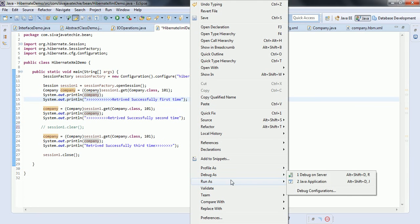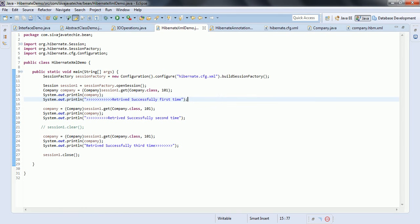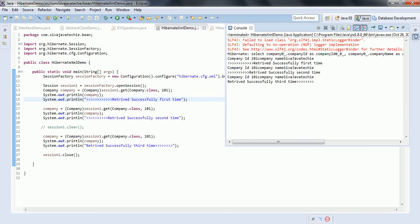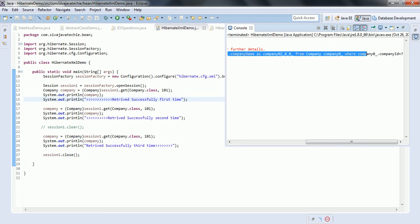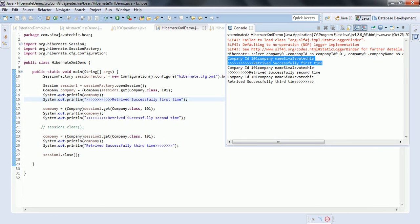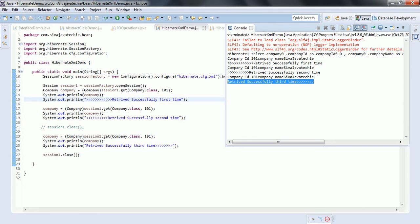Now I am executing this program as a Java application. If you see the output, the first time it is going to execute the query against the database. The second and third times when you are trying to retrieve, it will not hit the database. Hibernate first went to the database and executed the select statement and got the result. The first time it printed 'retrieved successfully first time.' The second and third times, even though you are trying to retrieve the same object, it is not hitting the database — it is directly getting the data from the first level cache. This is the first level cache enabled by default in Hibernate.